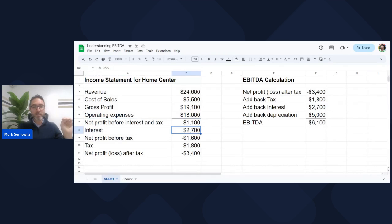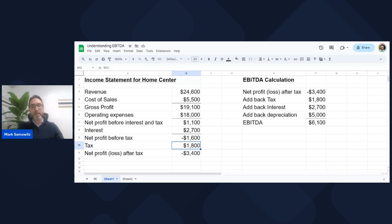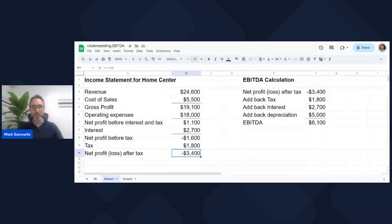Taking off interest, we get to net profit before tax of minus $1,600. Taking off tax, we get to a loss of $3,400.